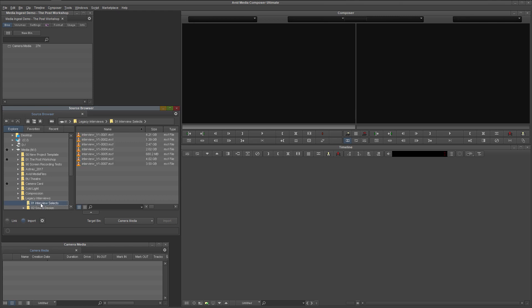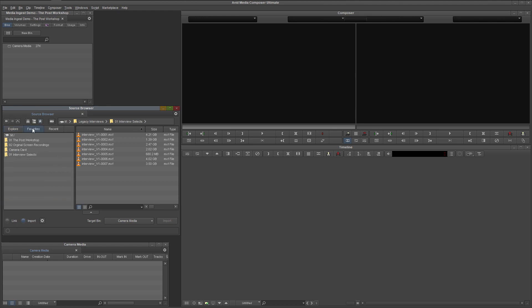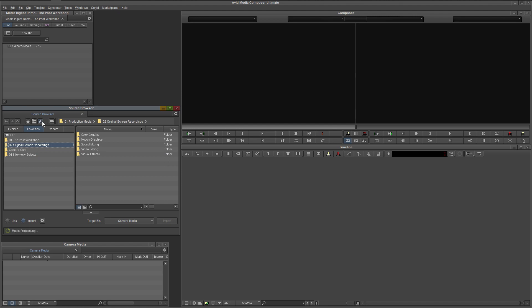If this is a frequent location for you, you might want to add it to your favorites by clicking the star above. Now when you select the favorites tab, you can quickly jump straight to any location on the list. To remove any location from this list, select it, and click the star icon again.